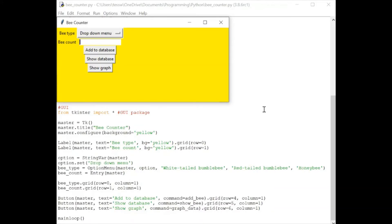Once you have it installed, you're going to write from tkinter import star. And this star here means all, so import everything from the tkinter library.